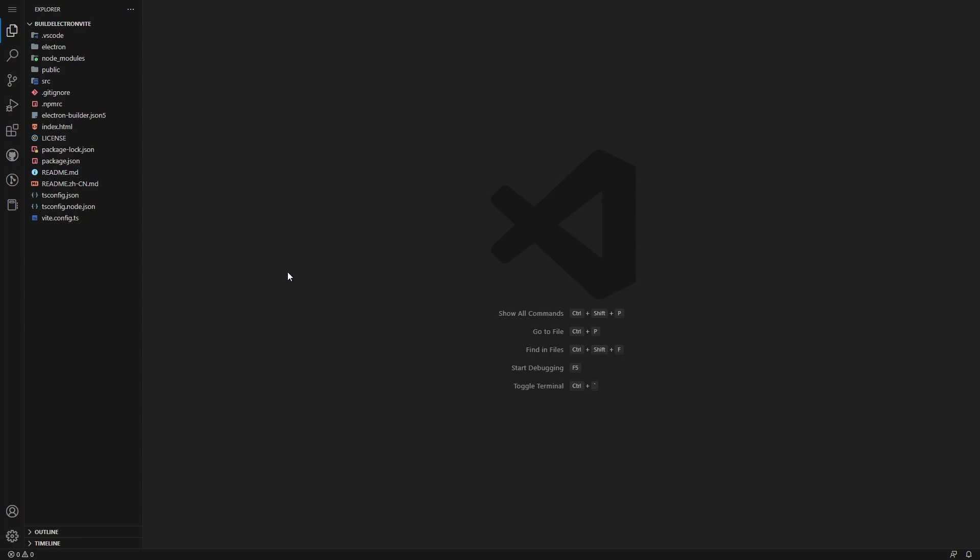Something I like about ElectronVite is that when you build it, it automatically configures an installer for you. So when you double click on the application, it installs everything that you need, like with a traditional Windows application installer. Some of that's not readily available out of the box with some other boilerplates using WebPack. So it's very nice to use Vite for things like this.